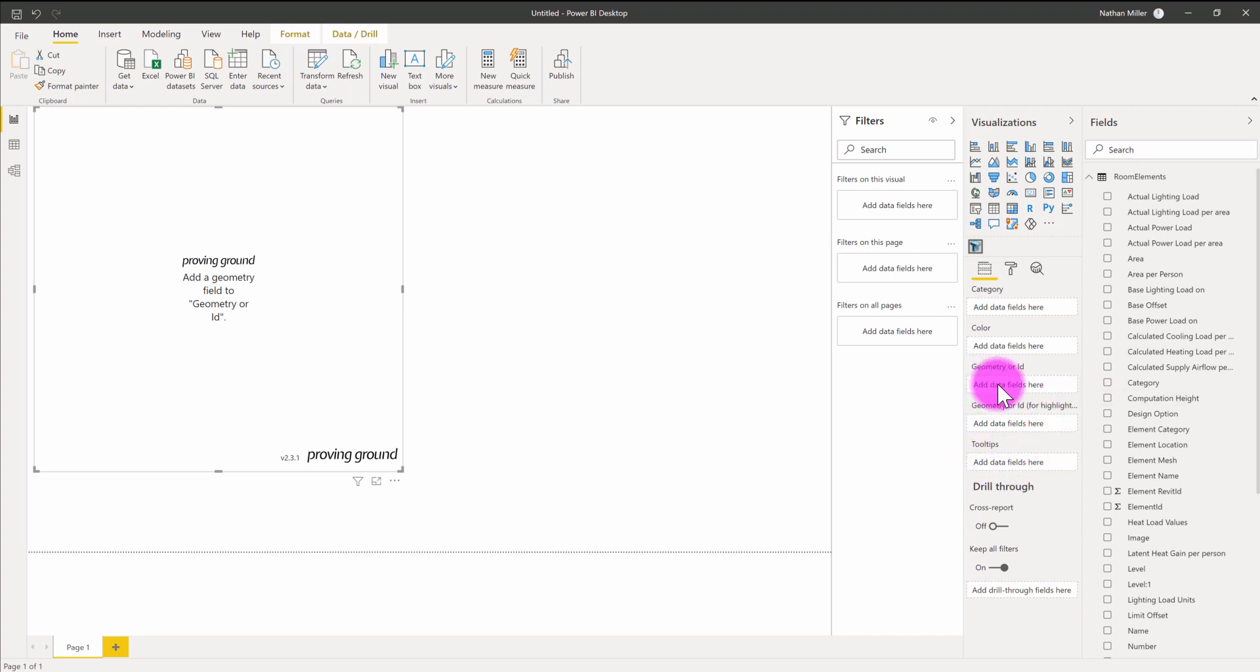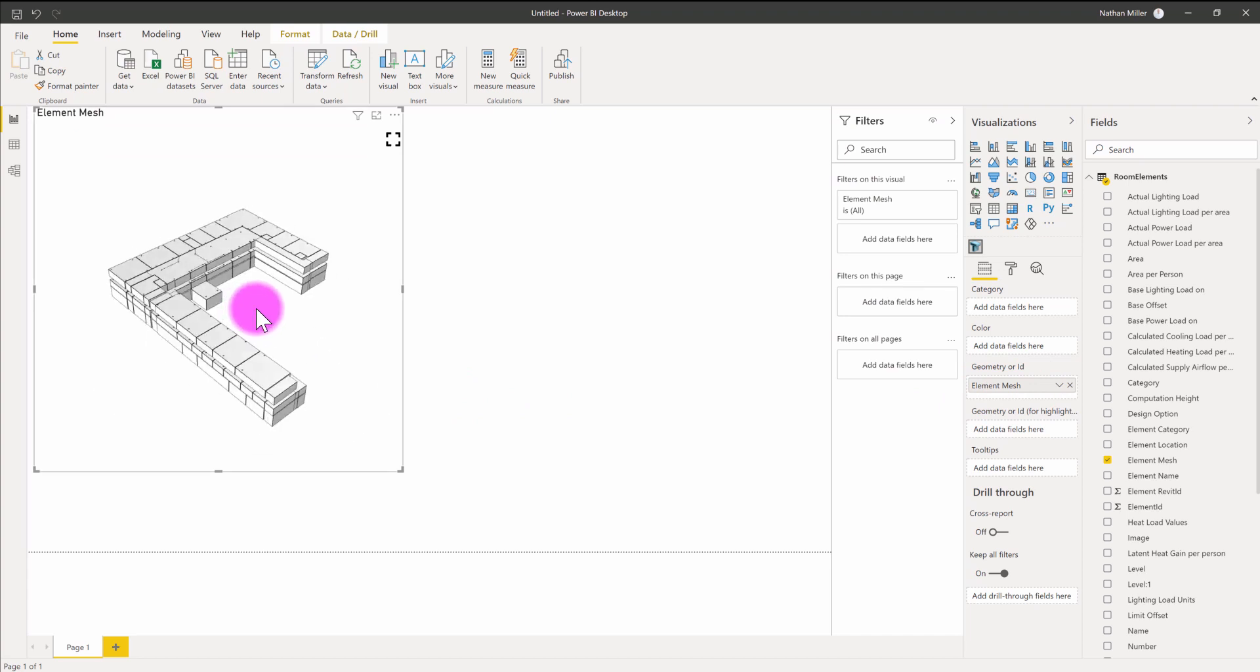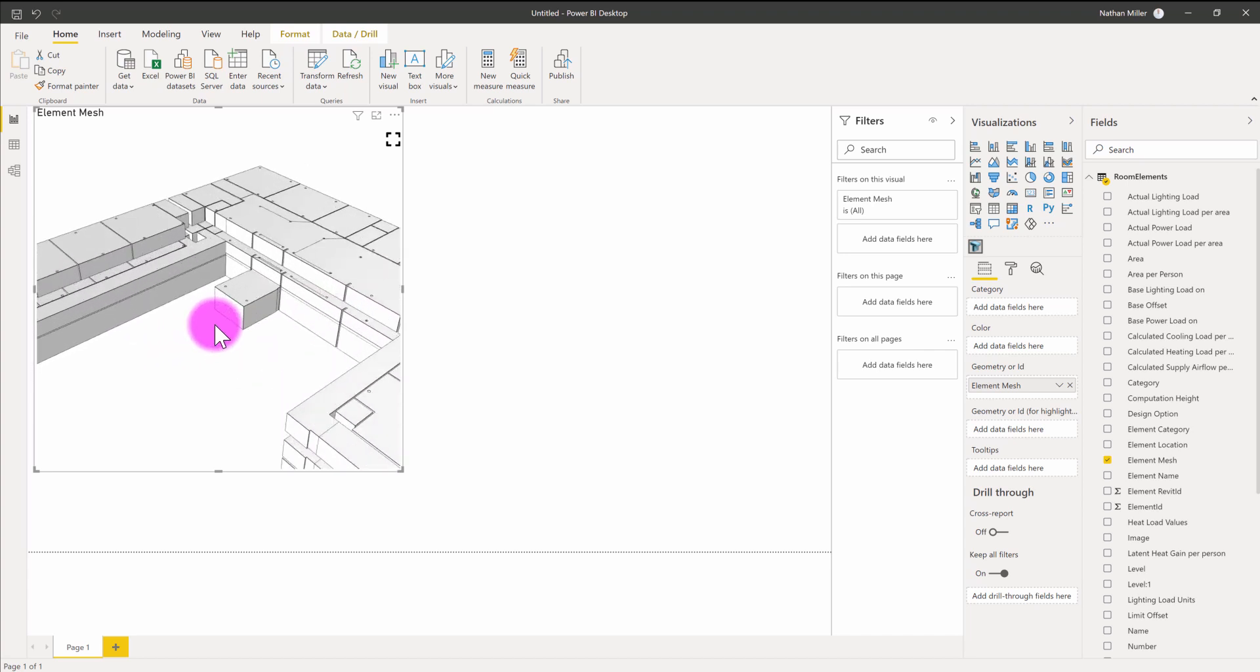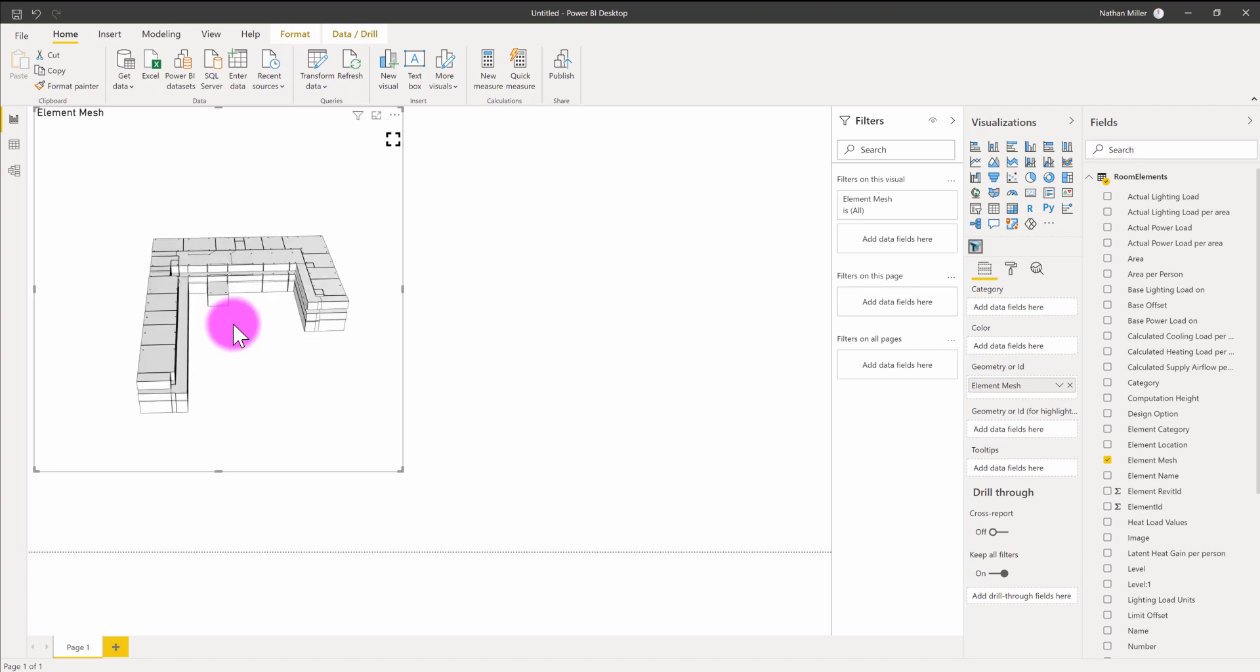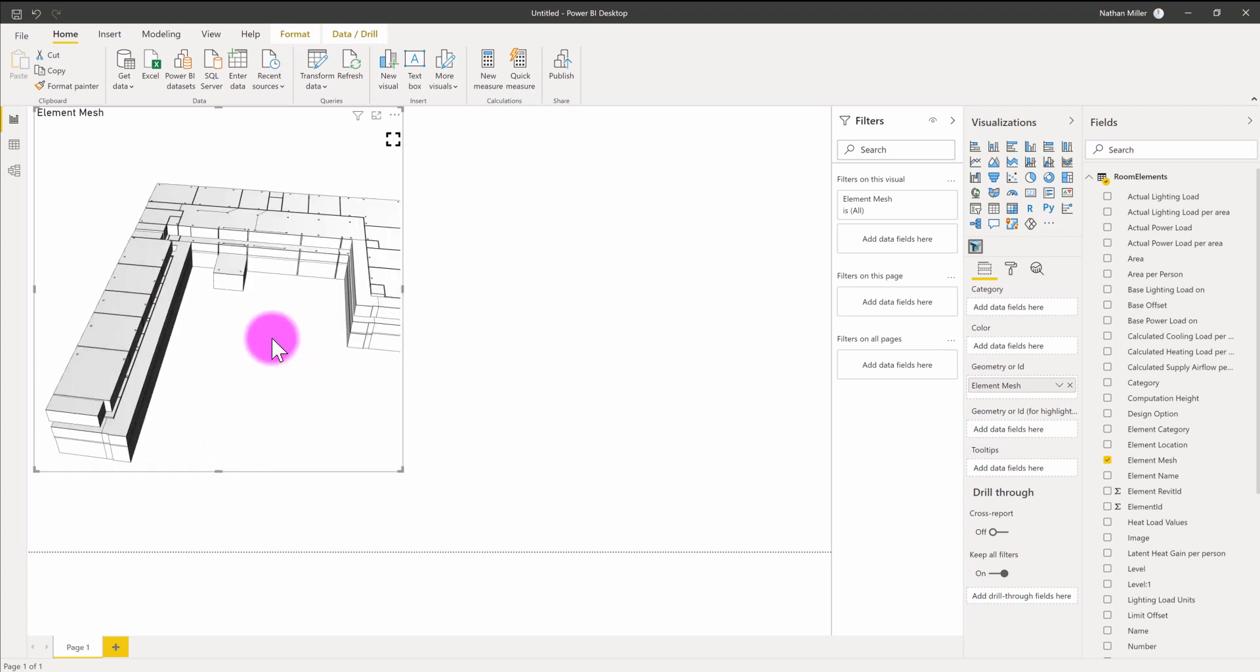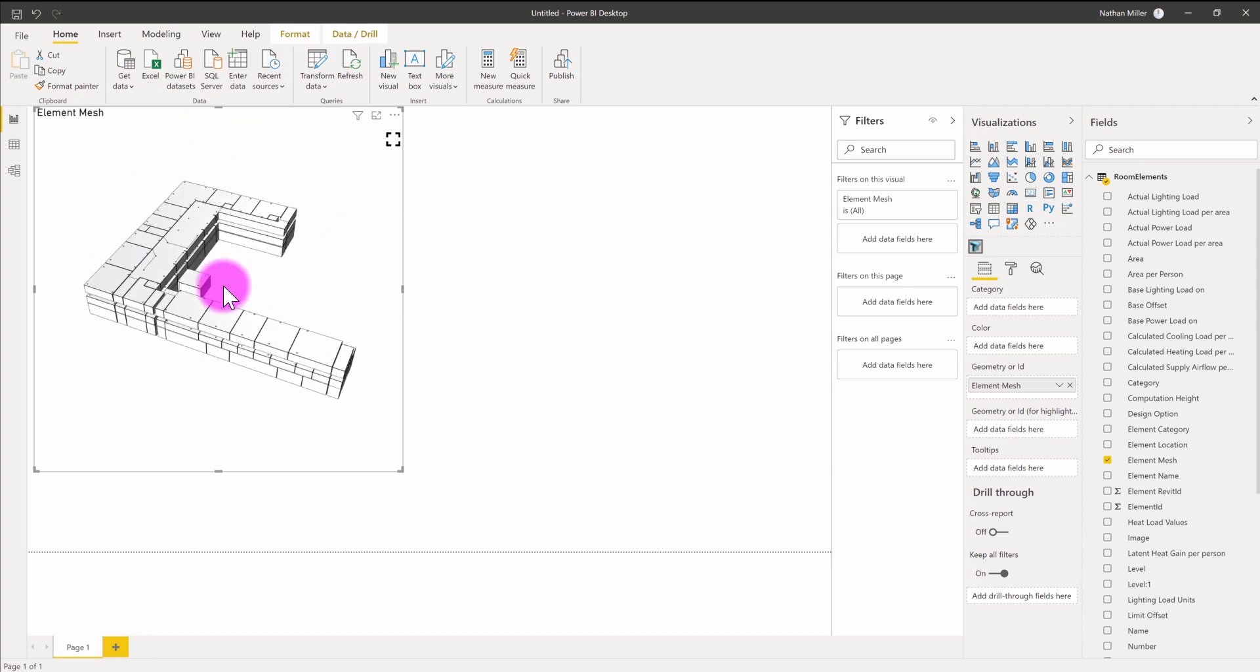I'm going to simply go over to the room elements table under fields and drag and drop element mesh into geometry or ID. This is going to process that information and display for us the three-dimensional room information that was stored in our Revit file. You can see I can zoom in and out with my mouse scroll wheel, a pretty conventional way of zooming in three-dimensional environments. If I right-click, I can rotate. If I shift right-click, I can pan. I can also use left-click to pan as well. Pretty conventional three-dimensional navigation, but now this is being rendered within the Power BI environment.